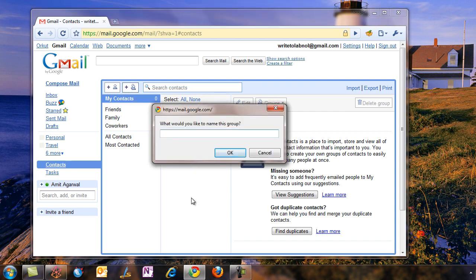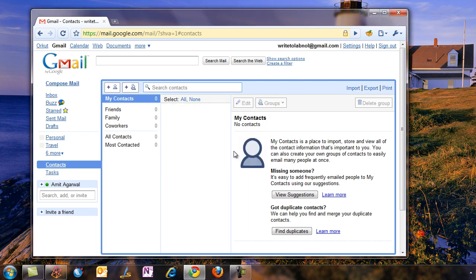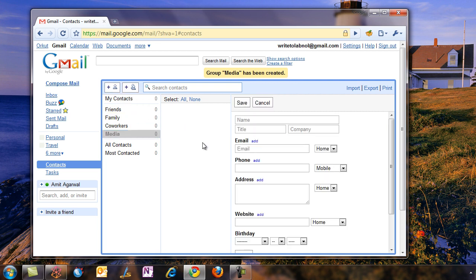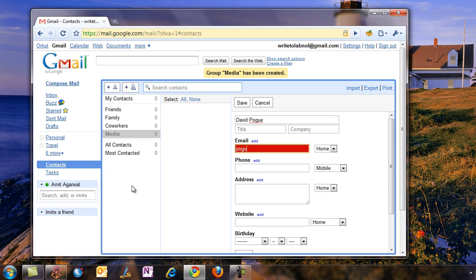Once your Gmail group is created, you need to add contacts to this group. For this example, I'm adding tech bloggers and tech columnists to the group so that I can inform them in one shot about the new iPhone app. I'm not using anyone's real email address here, but just some aliases which you can do in Gmail.